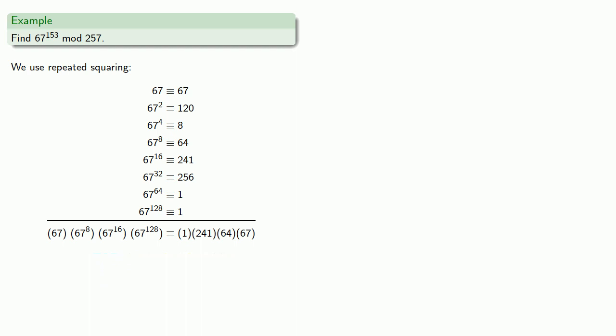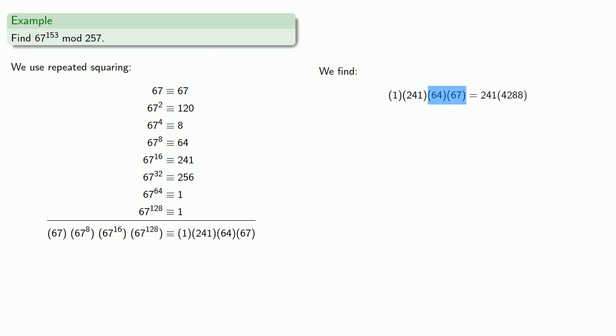And, so 67 to the 153rd is the product of these four numbers. Now, remember, working mod n means you can always reduce a number to a value less than n. So, if we multiply 64 times 67, we get 4,288. But, to keep our numbers from getting too large, we can reduce that to 176.